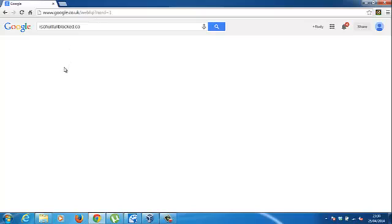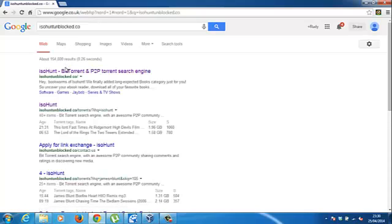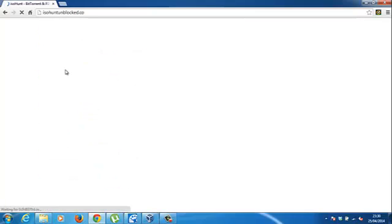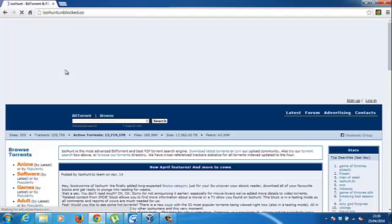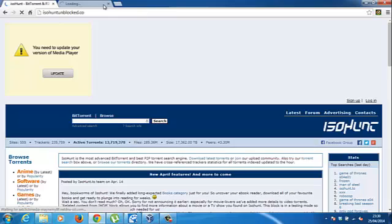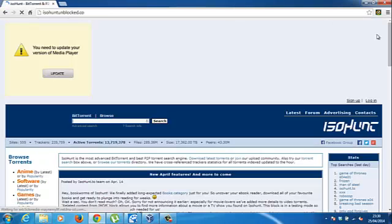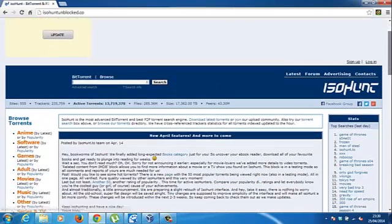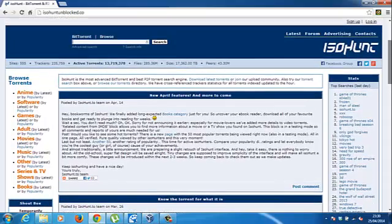And then it should come up. And then what you're going to need to do is type in Snow Leopard.